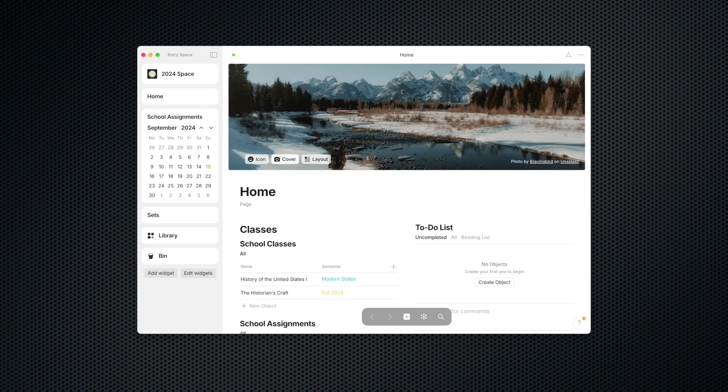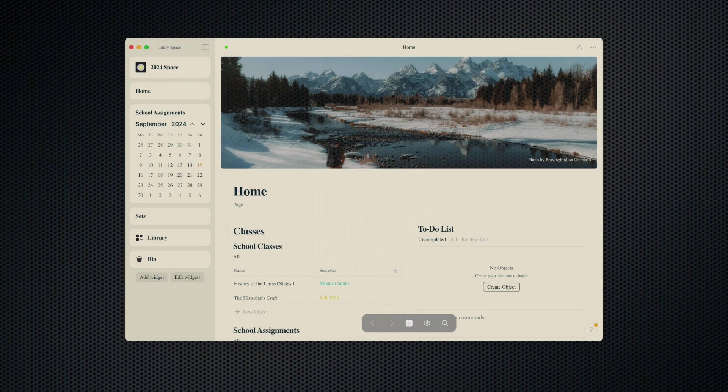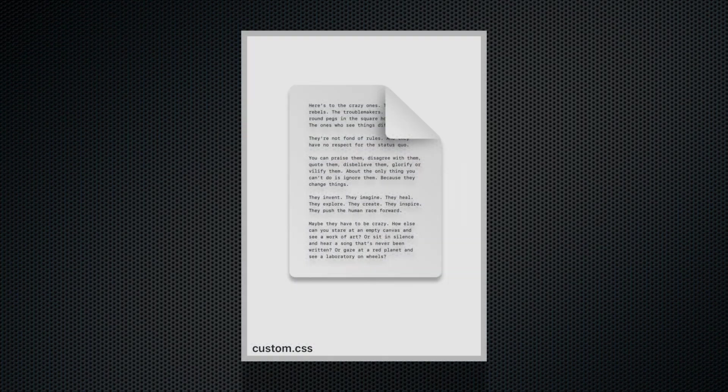How did my AnyType go from looking like this to looking like this? And how can you do the same thing? In today's video, I'm going to show you how you can use CSS files to make your AnyType pop.